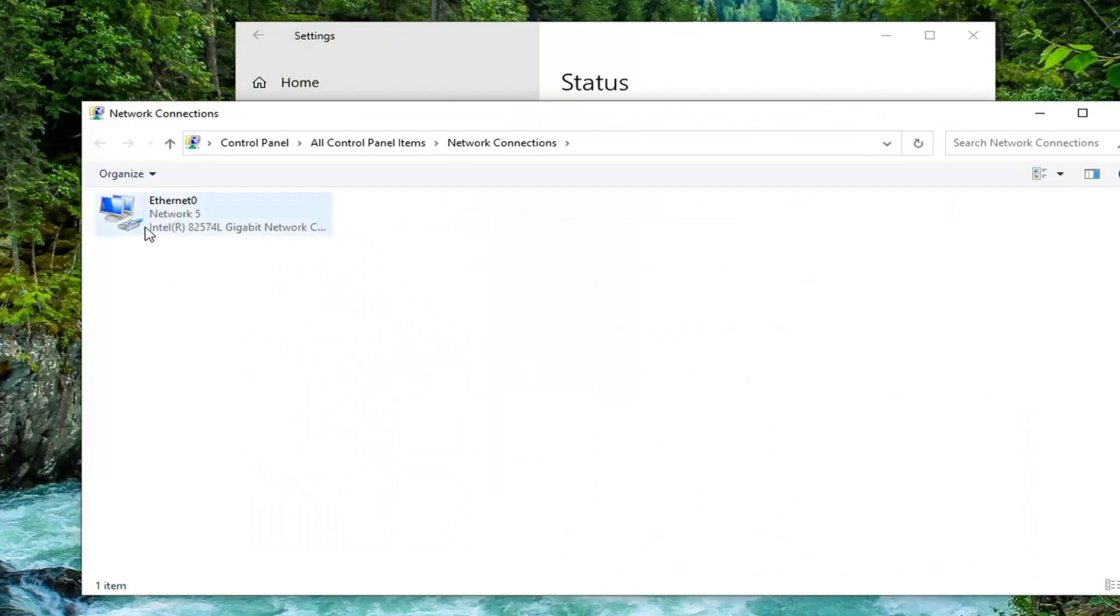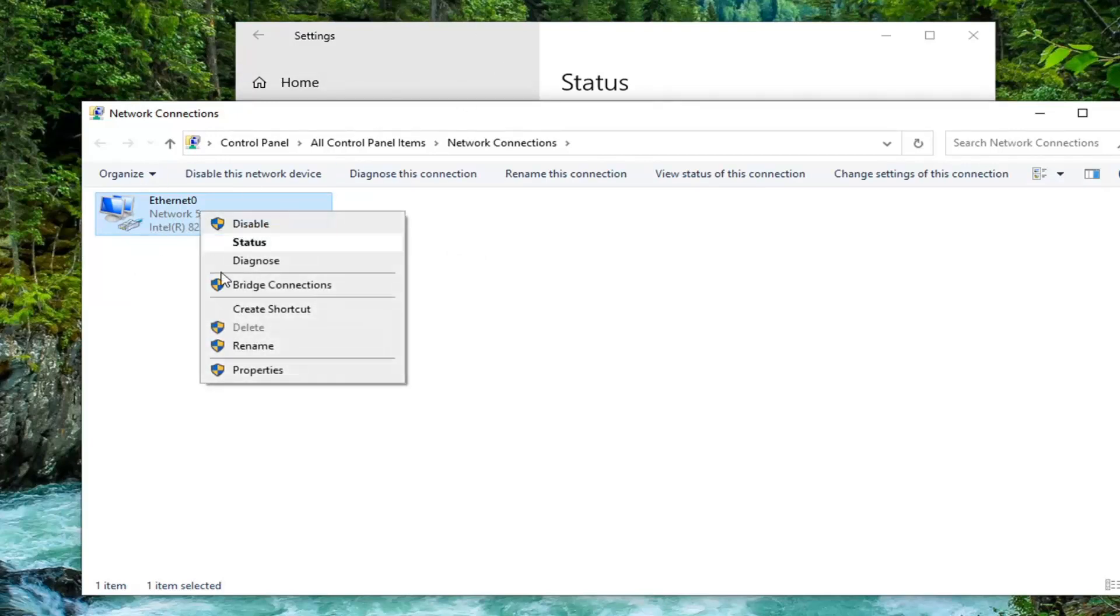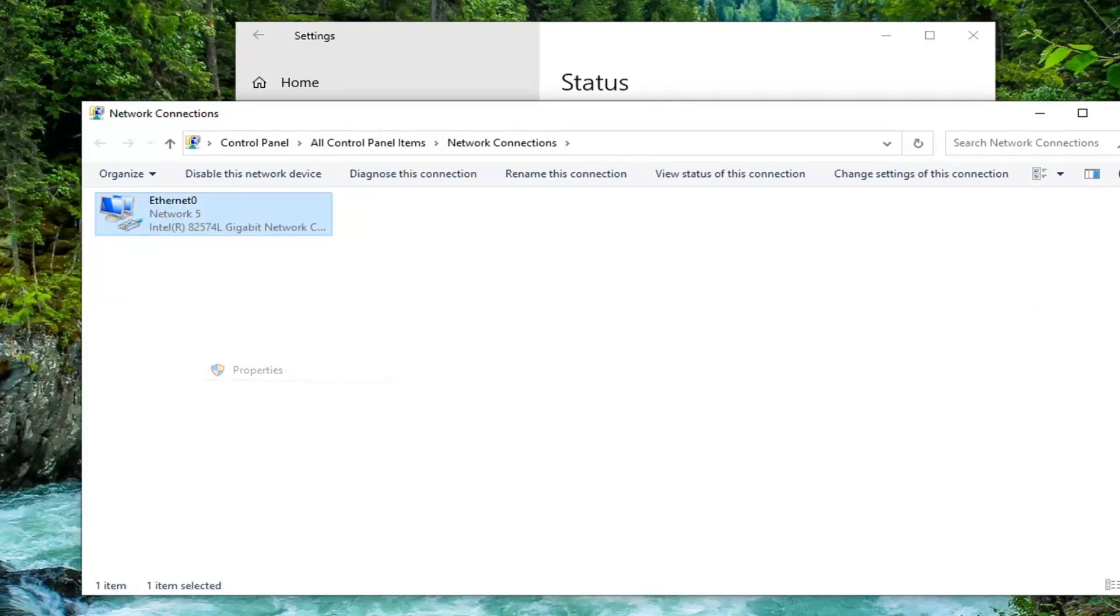Select your internet connection—ethernet, wifi, whatever is selected here by default, whatever your internet connection type is. Right-click on it and select Properties.